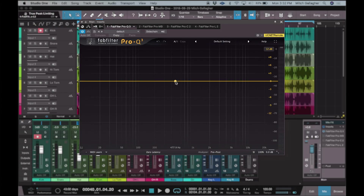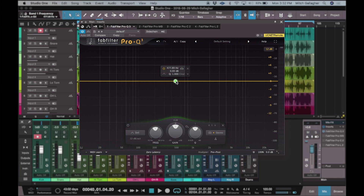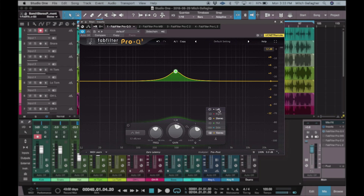Adding a band is very simple — we just double-click and the interface pops right up. Depending on the type of band installed, we have different controls available. For example, in a traditional bell, we've got frequency, gain, and Q, which is our bandwidth. We can also choose to process in a variety of different formats: just the left channel of a stereo signal, just the right channel, the complete stereo signal, or we can operate in a mid-side format and EQ just the middle or just the sides.